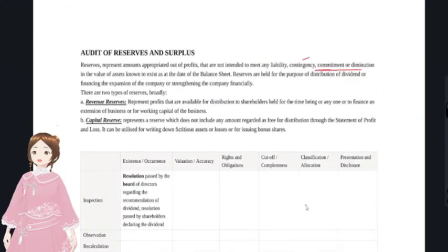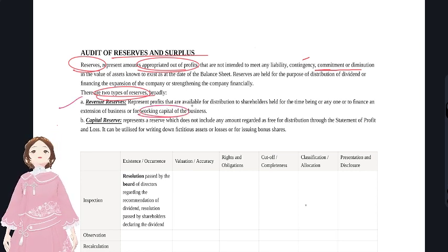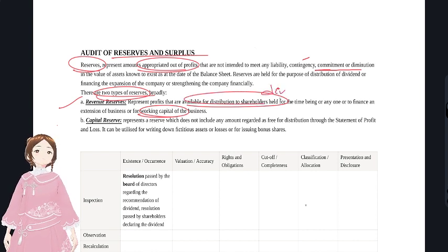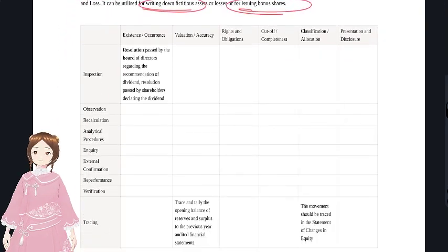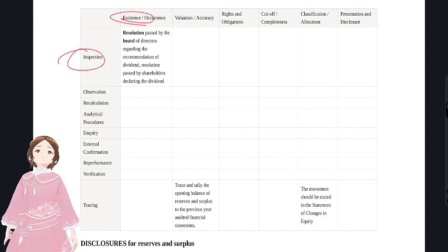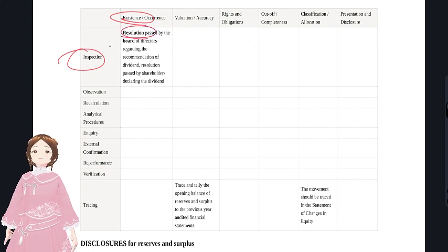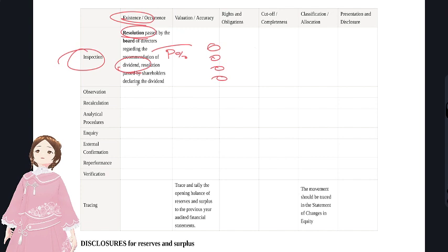Reserves and surplus are amounts appropriated out of profits. Revenue reserves are available for working capital or distribution as dividends; capital reserves are used for writing down fictitious assets or losses or issuing bonus shares. For audit procedures: inspection for existence requires inspecting resolutions where the board decides what percentage of profit to transfer to which reserve.